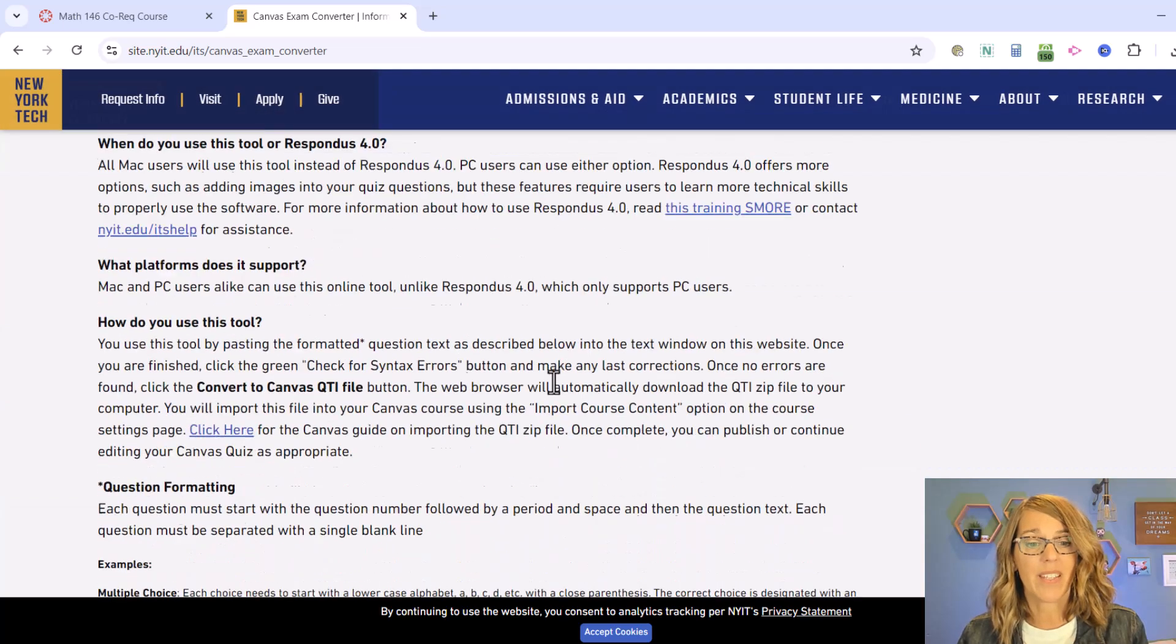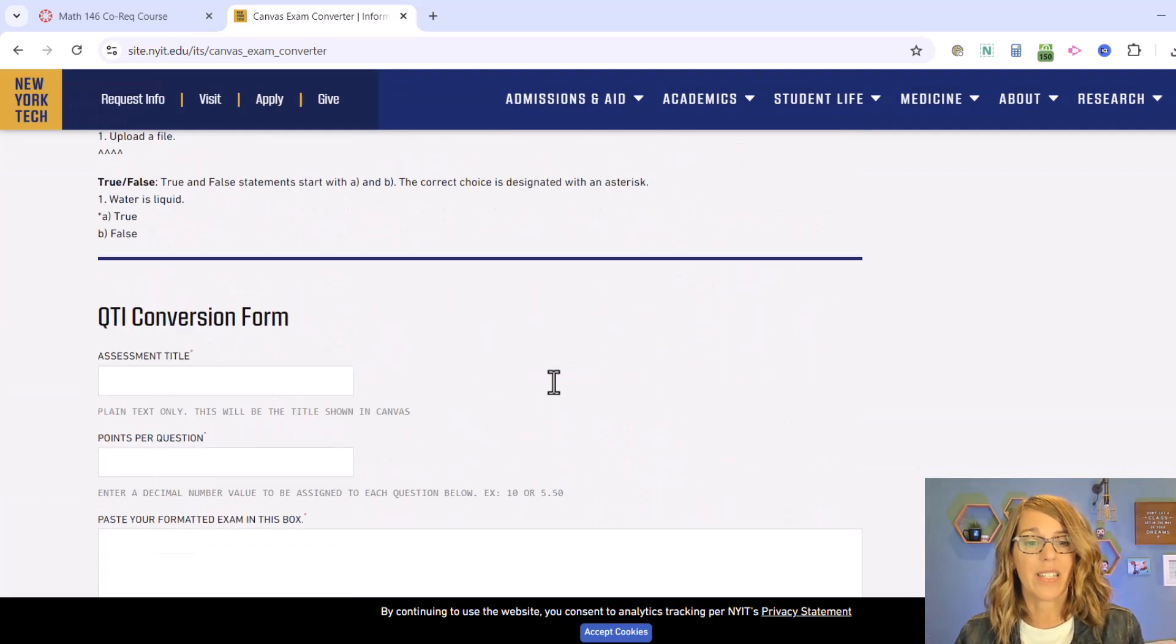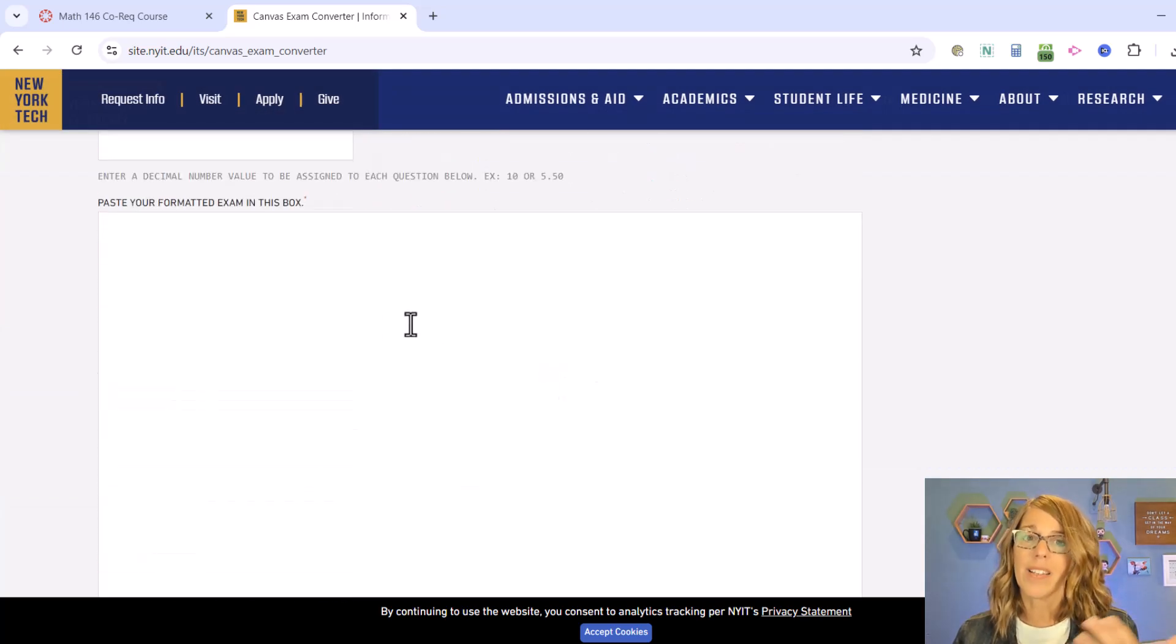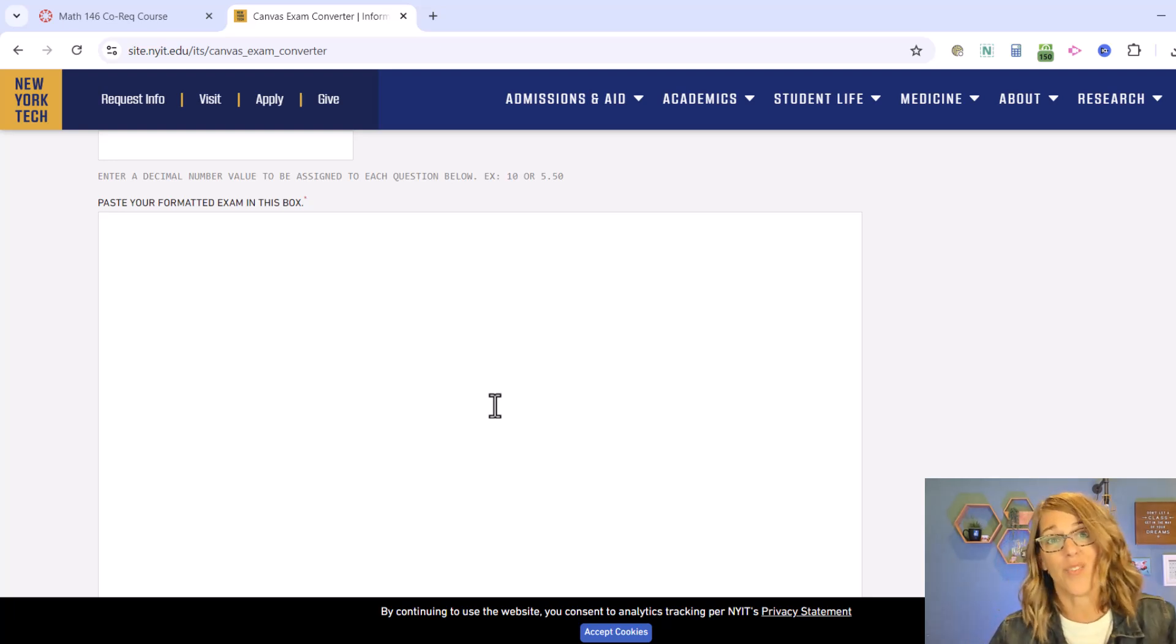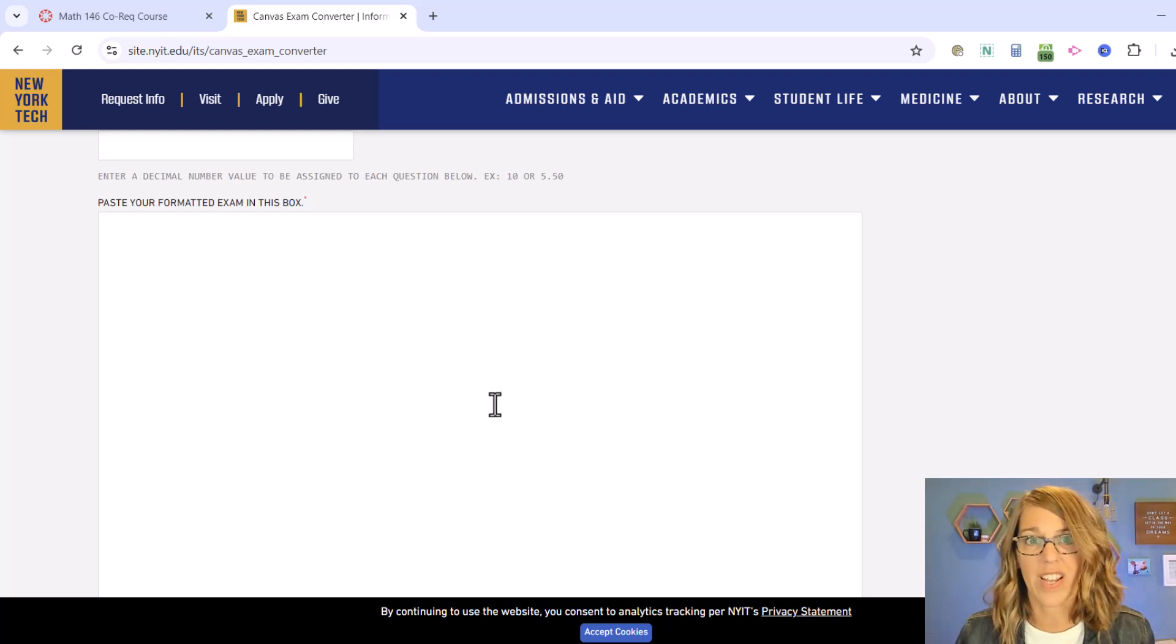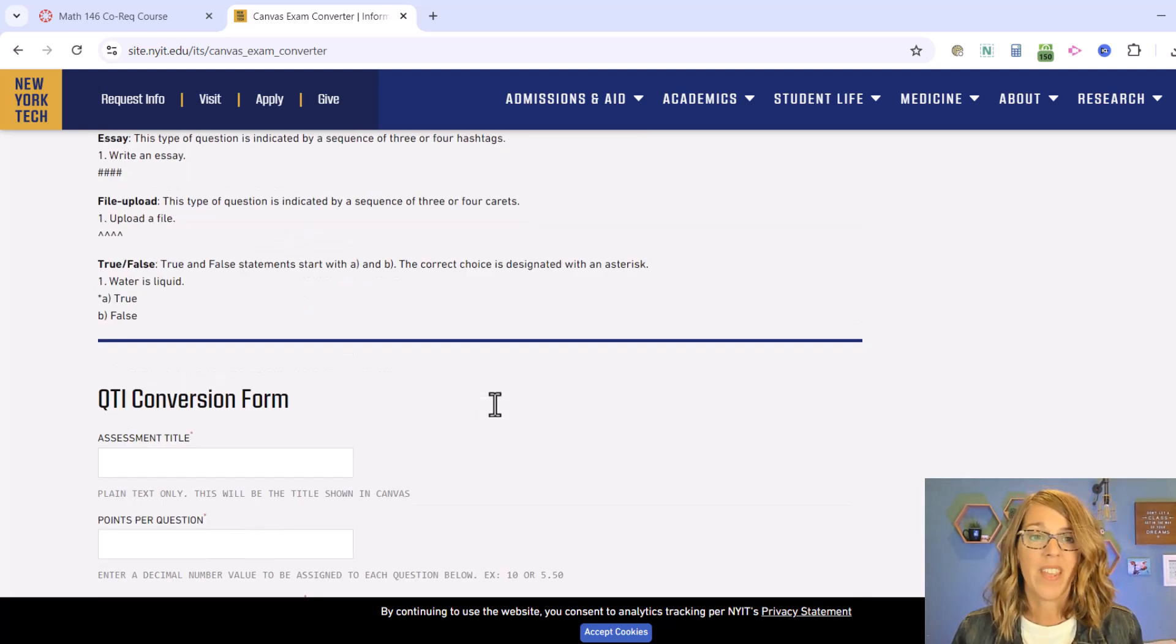My favorite one happens to be this one from the New York Institute of Technology. I really like it because it gives you a text box so you can make changes here as opposed to a file that you upload, but the files are great as well.